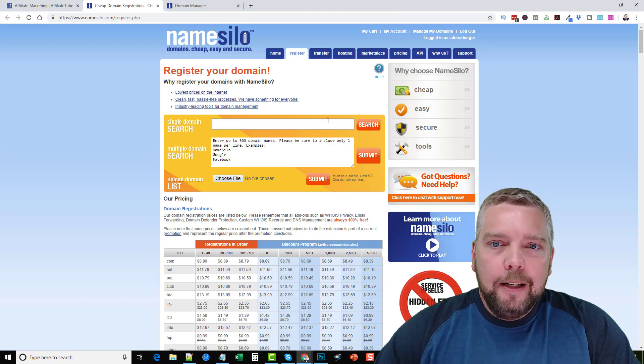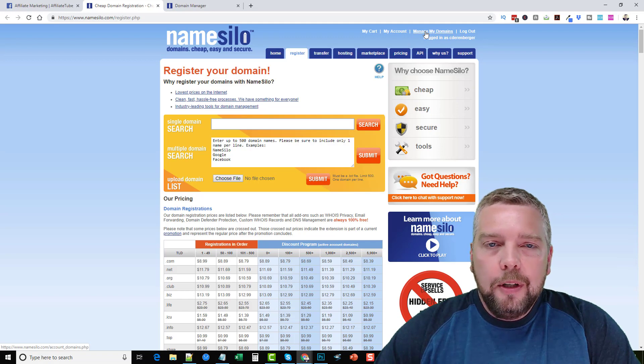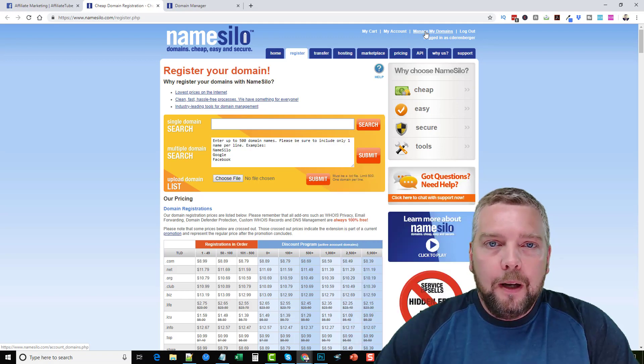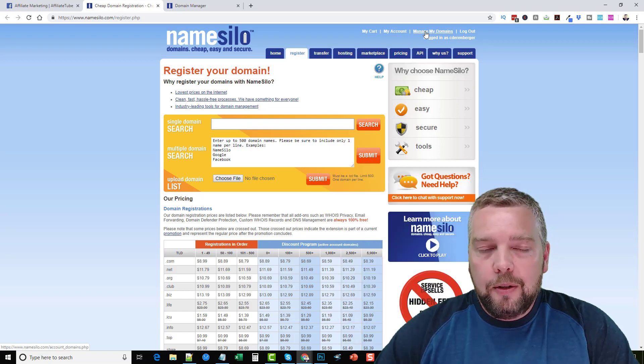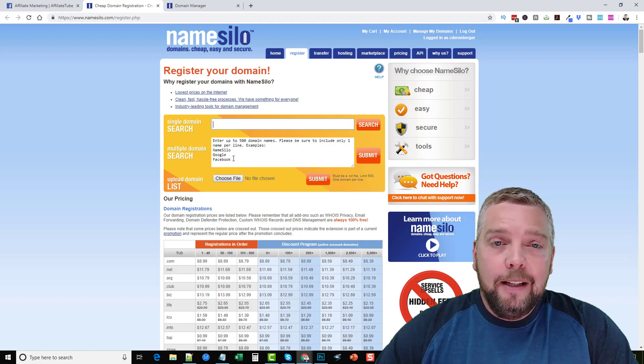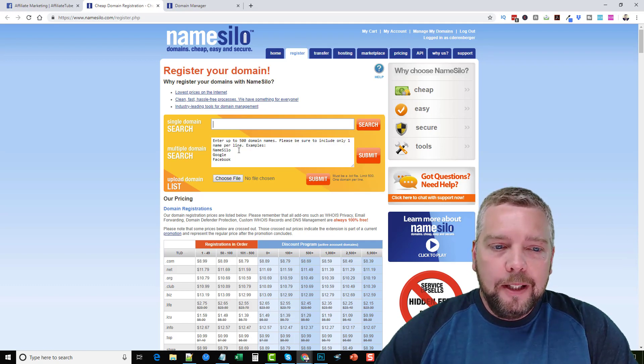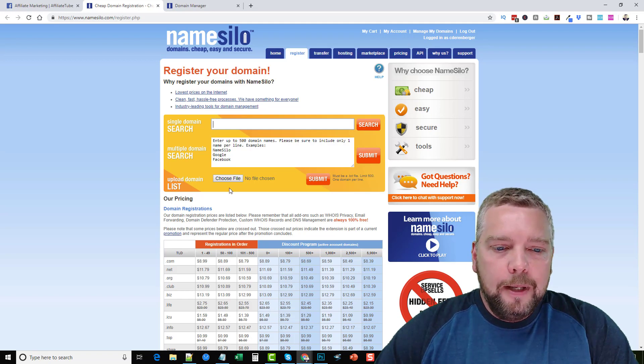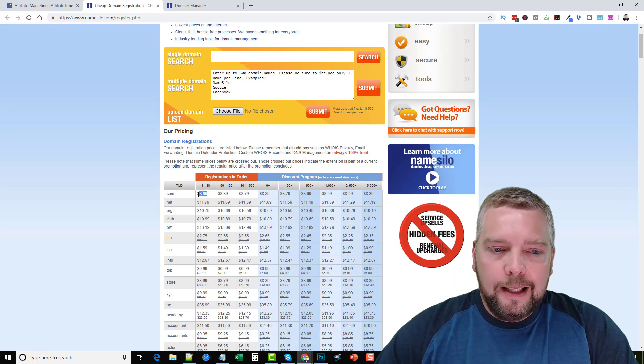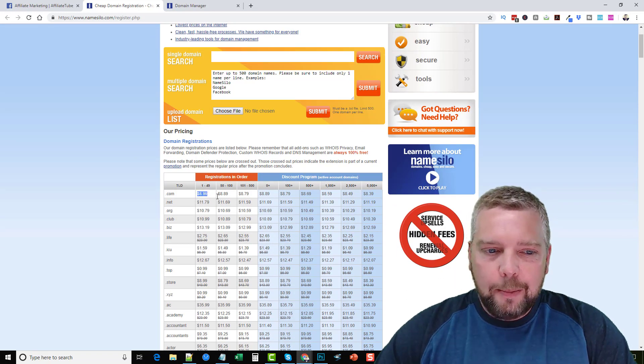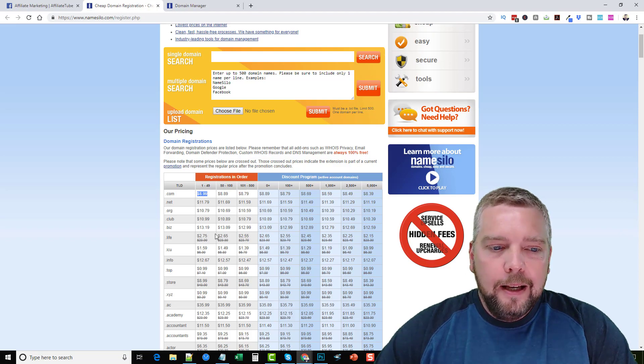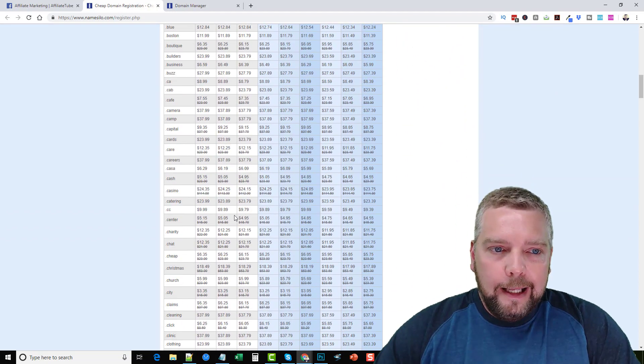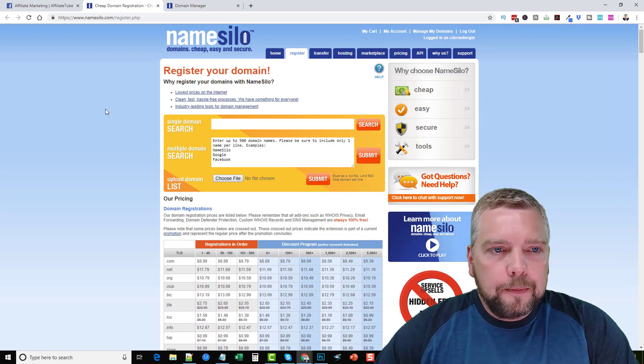After that you want to come up here and click on manage my domains. You can do this through any other domain name registrar as well. This is just how you do it through NameSilo. All of them are just a little bit different. This is the one I recommend because NameSilo dot coms are always like $8.99. They are a lot cheaper here to buy than anywhere else and you can buy just about any kind of domain you want.